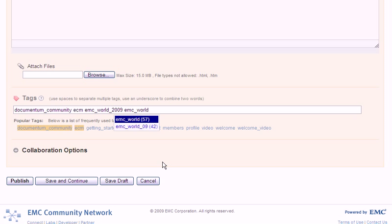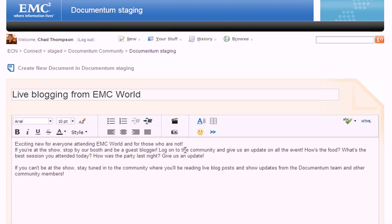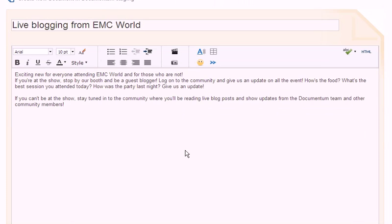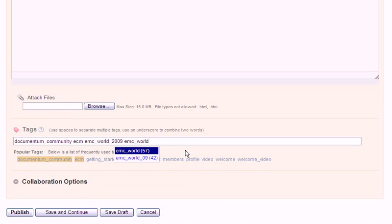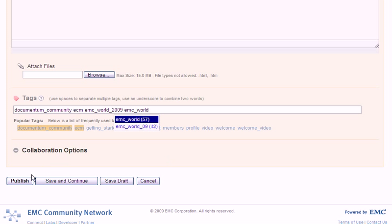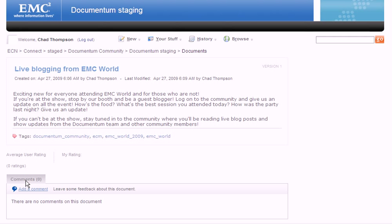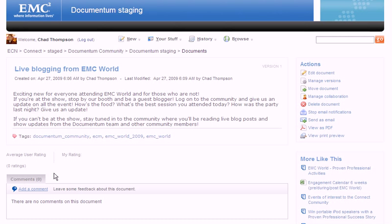Now that you've tagged your document, you're finished. Look it over once more and click publish. Success!